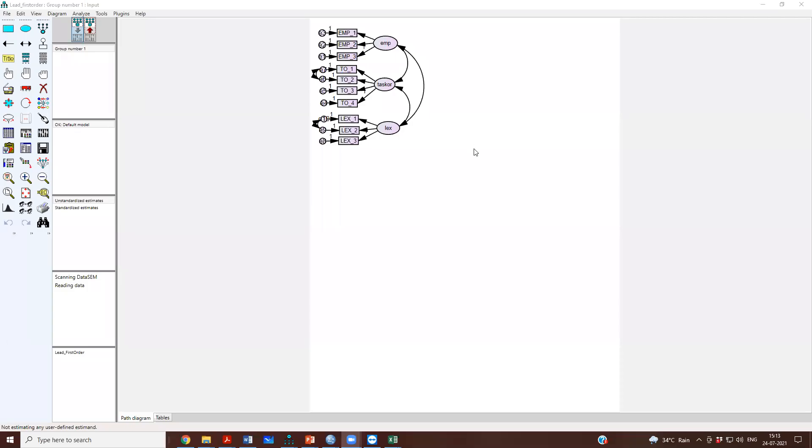We have now found that we should perhaps model this, we should model a second order factor model as well.